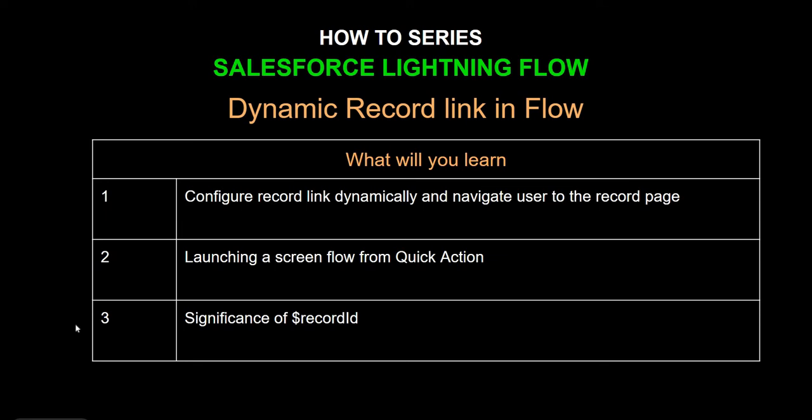In this video we're going to learn about how to find a record that has been created dynamically and then have a link for the user to navigate to the record. This is a very common scenario when you use flow to create or update records.